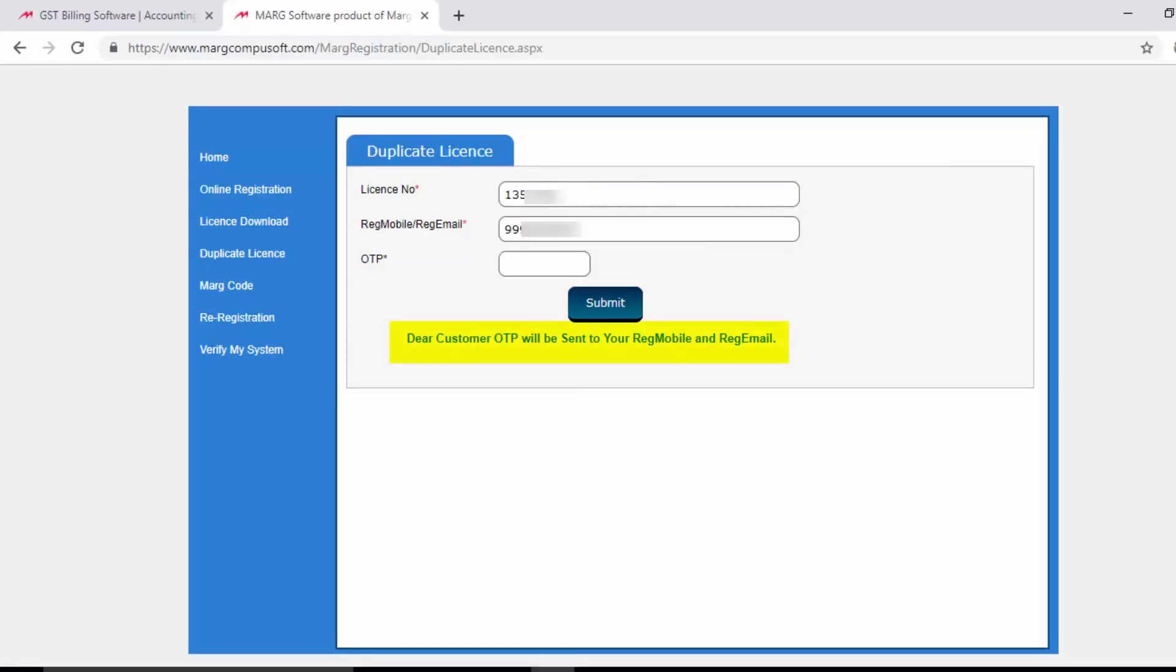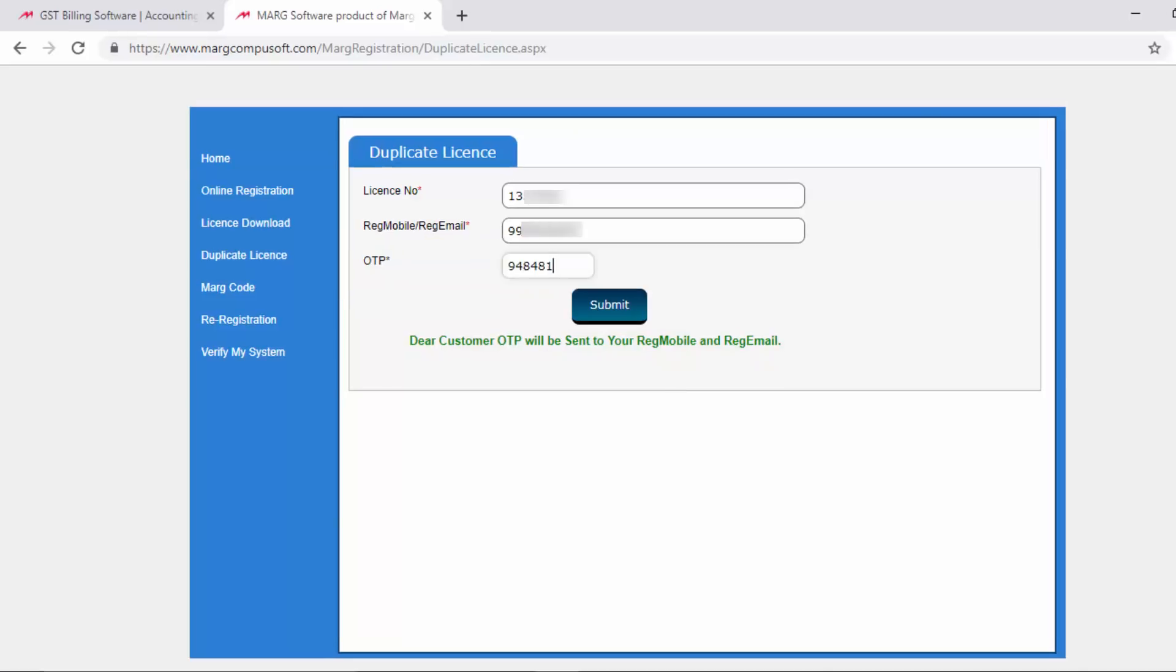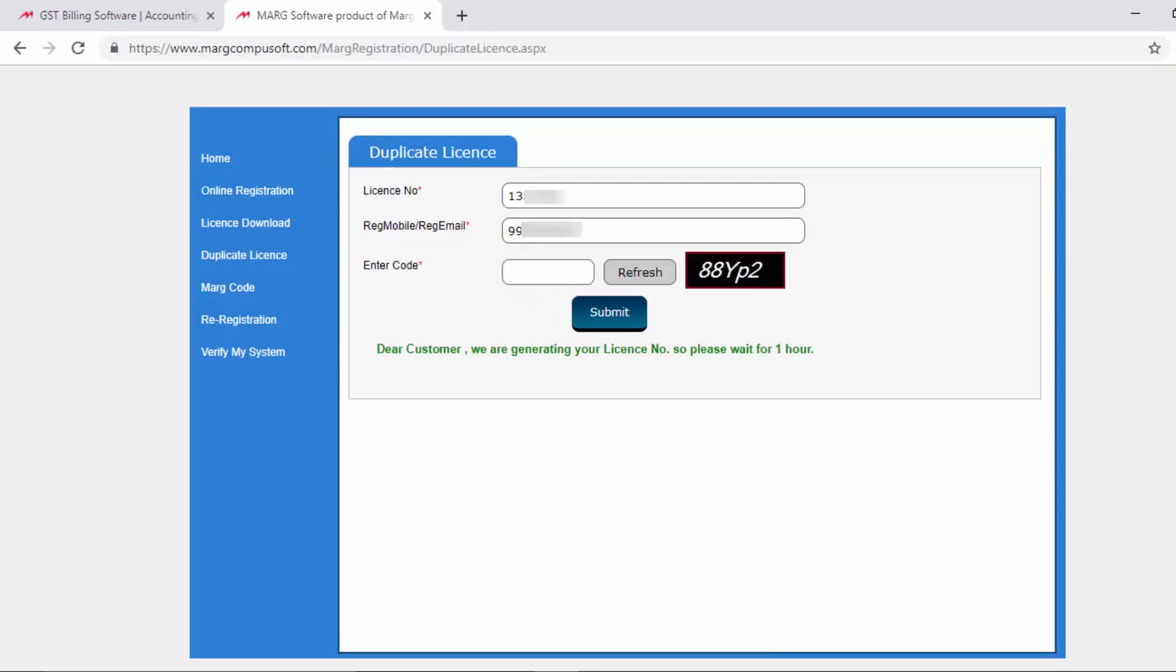will get displayed that says, 'Dear customer, OTP will be sent to your registered mobile and registered email.' Now we will enter the OTP which we have received on our registered mobile or registered email, then click on submit. After